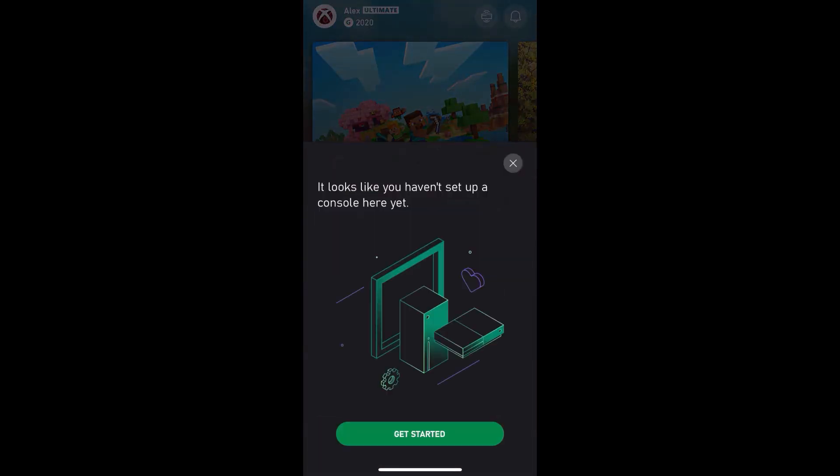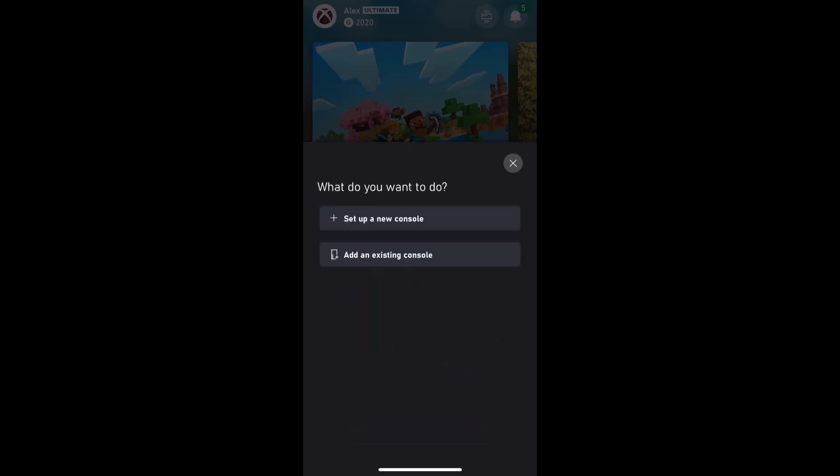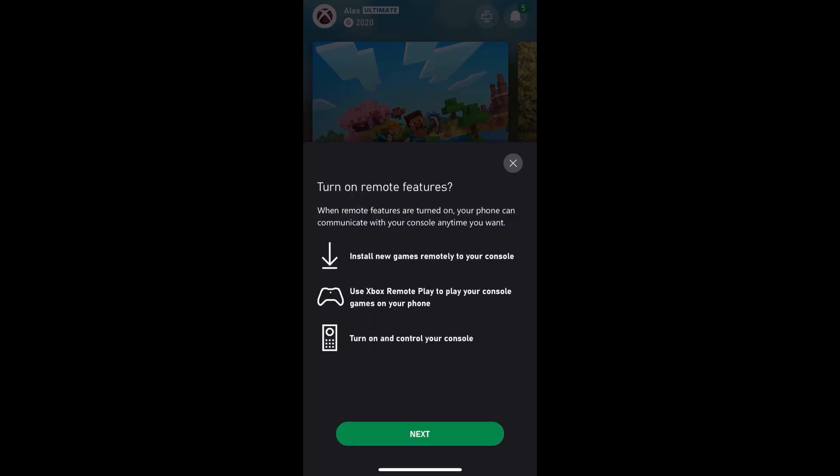Once you open the Xbox app, at the top right you can see a console icon — tap on it. If the console is not connected, you can connect it by tapping 'Get Started' and then tap on 'Add an existing console', then tap Next.